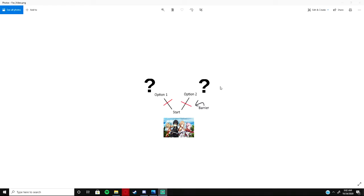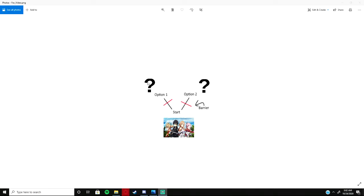Hello and welcome back to another open world video about the open world game. Today it's going to be a short video. I'm just going to be explaining how the anime sections are going to work.